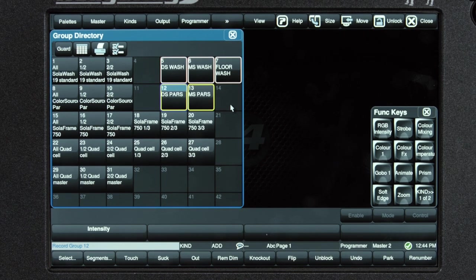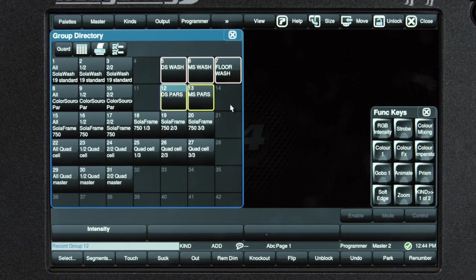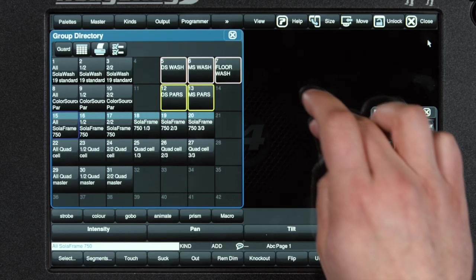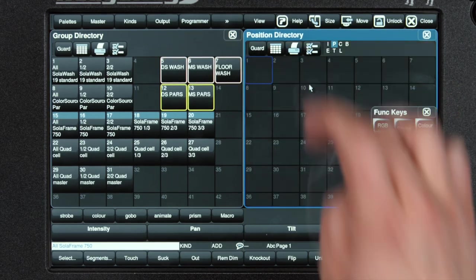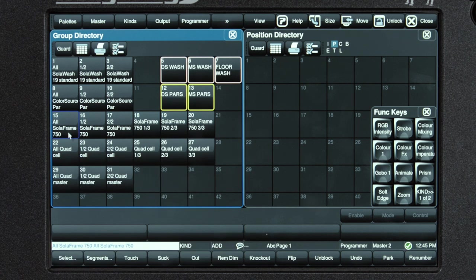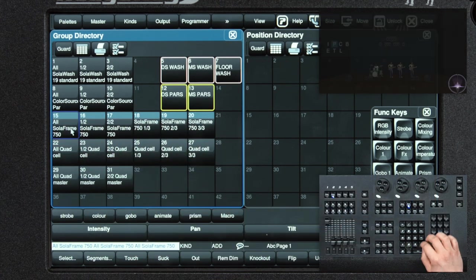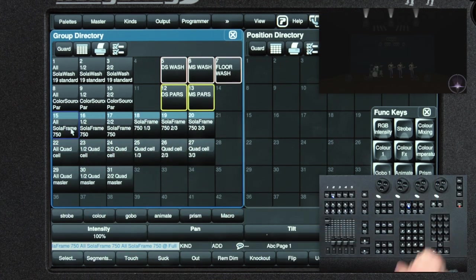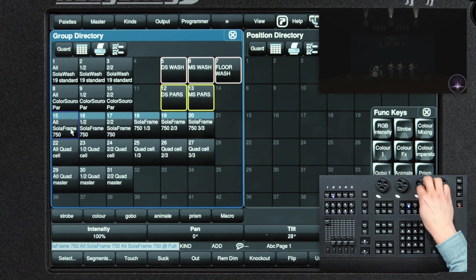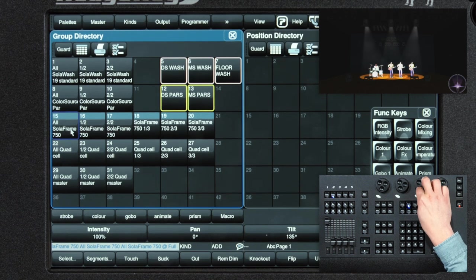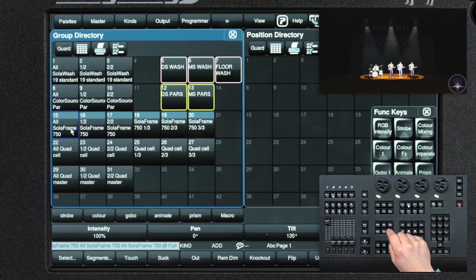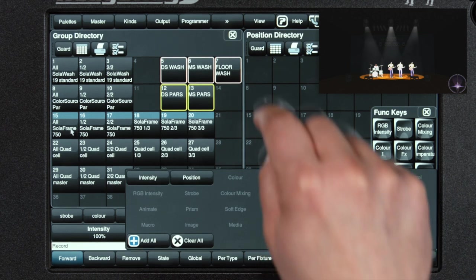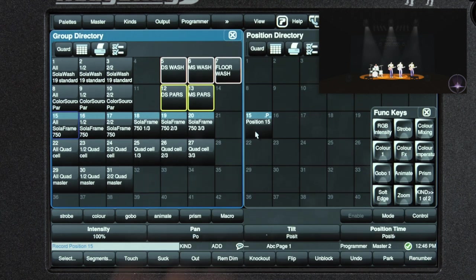For example, storing information in a position palette will store position. The basic syntax of recording a palette is the same regardless of the palette type. I'm going to open up my position directory here, select my solar frame 750s, bring them on, tilt them down, and I want to store that as a position. Record, position.